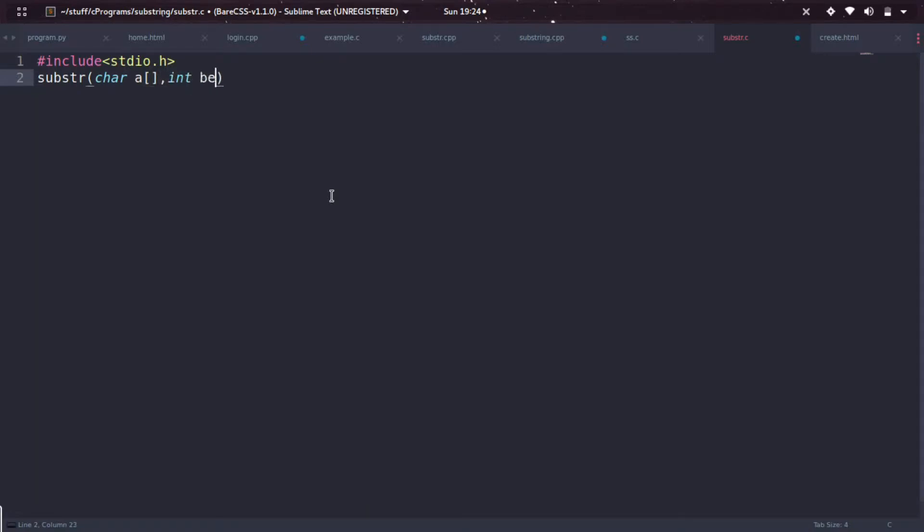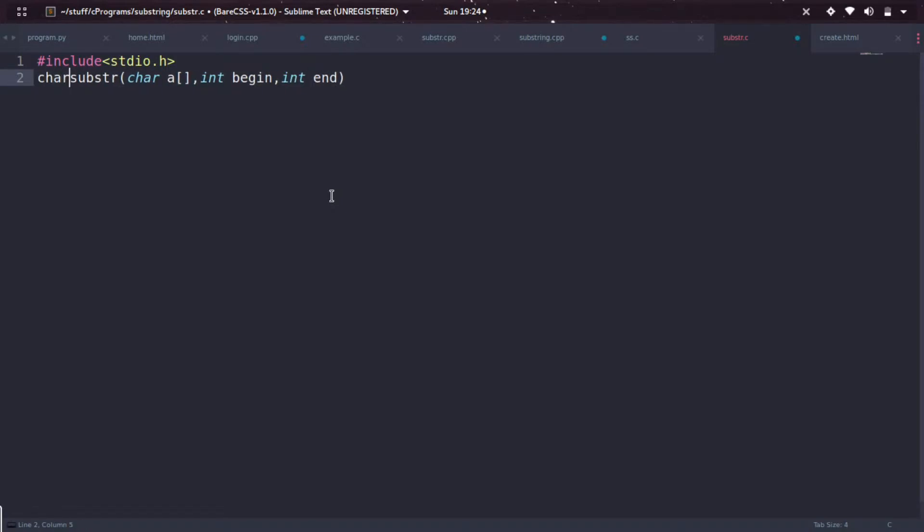And then another variable called begin to slice the past string, and then another variable called end. It is returning a character array, but character ID is not returnable, so we are just returning a pointer address.